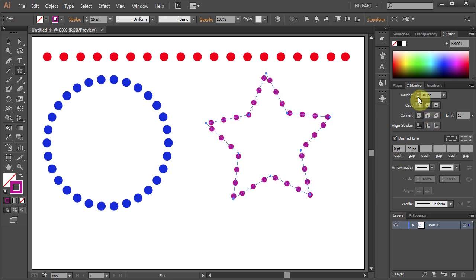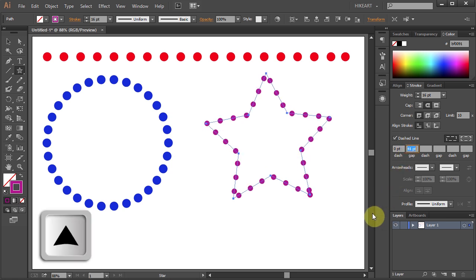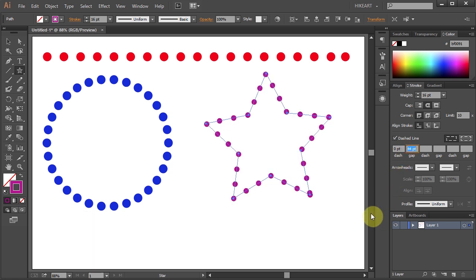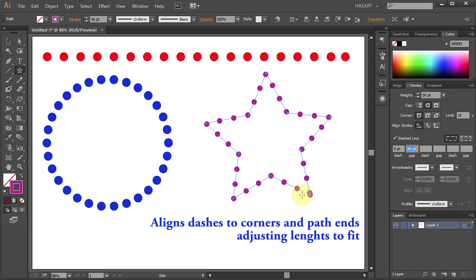Change the stroke weight, highlight the gap number and press the up arrow key to increase the space between dots. And align dots to corners.